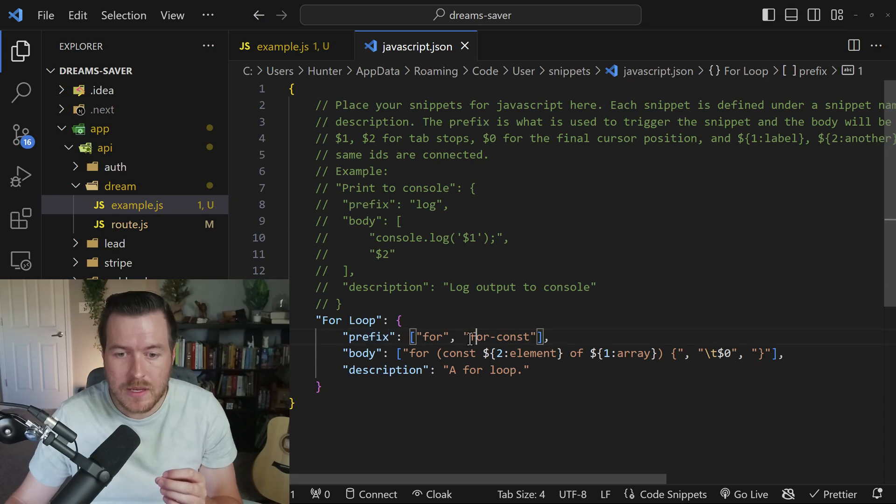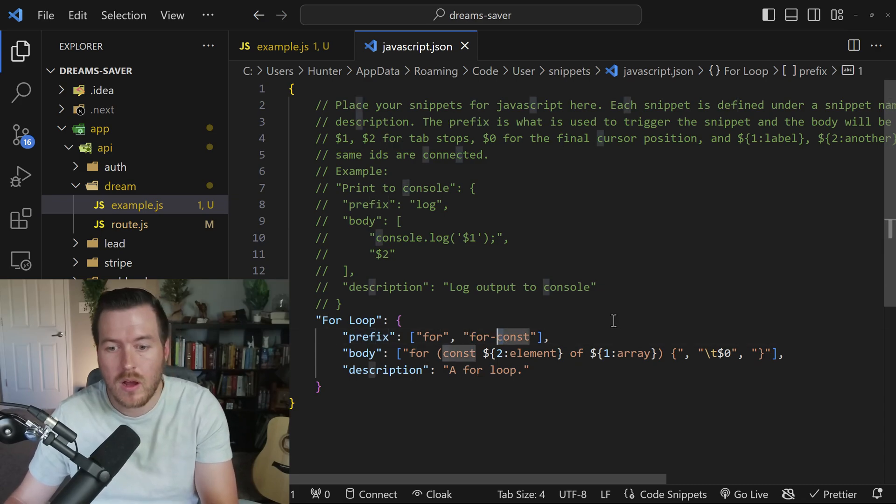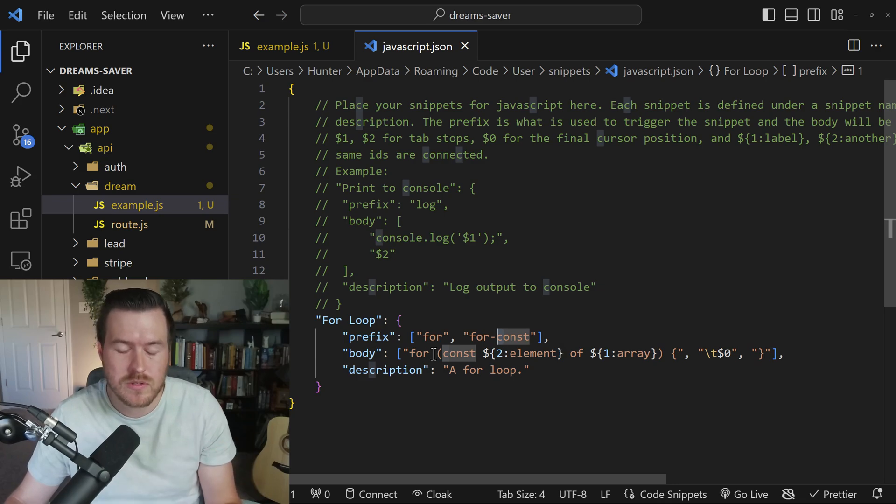So I could start typing F and then start typing C, and what it'll do is it'll show the four cons snippet for me to choose.